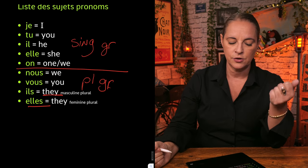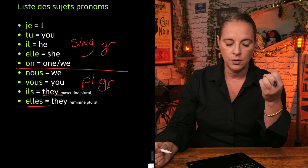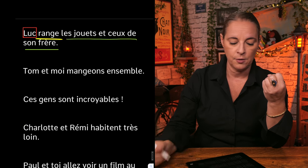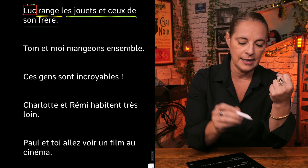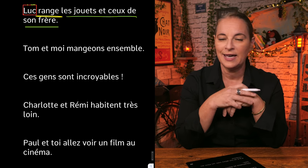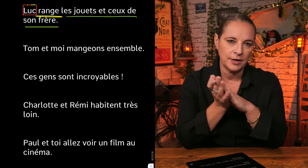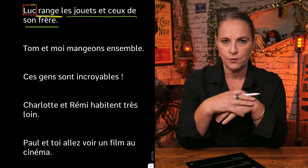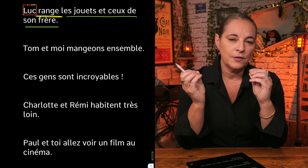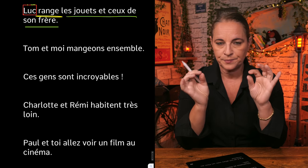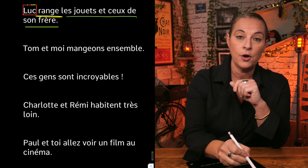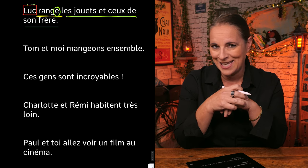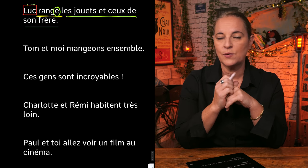The sujet pronom — is it je, tu, il, elle, on, nous, vous, ils, or elles? Well, if you replace Luc by a pronoun, it is il. So il range les jouets et ceux de son frère. Knowing the pronoun is so important because the ending of the verb will have to be accurate. We know that for il, the ending of a present tense first-group verb gives us 'il range'. By the way, Luc is putting away the toys and those of his brother.